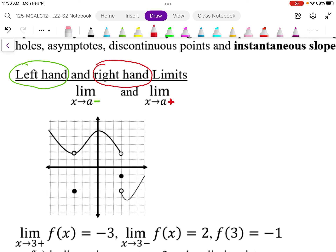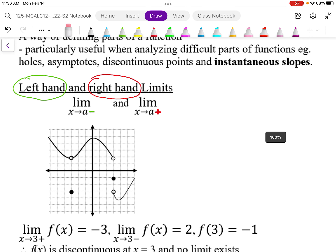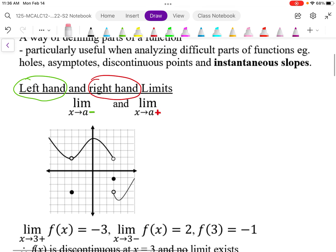This allows us to deal with graphs that break apart. As the graph breaks apart, we have different limits coming from the right-hand side and the left-hand side. This is how we're going to deal with these discontinuous points.